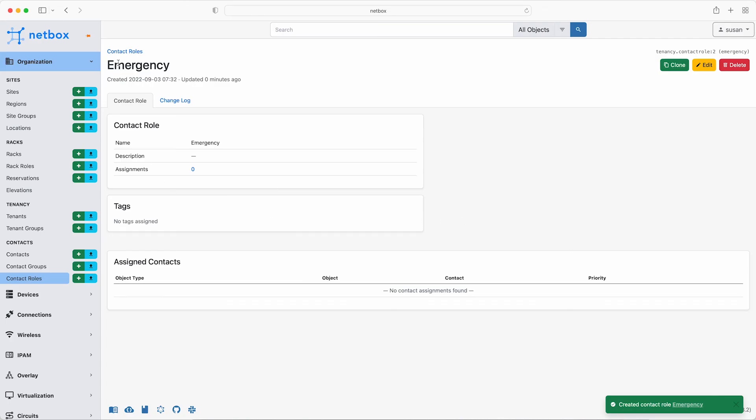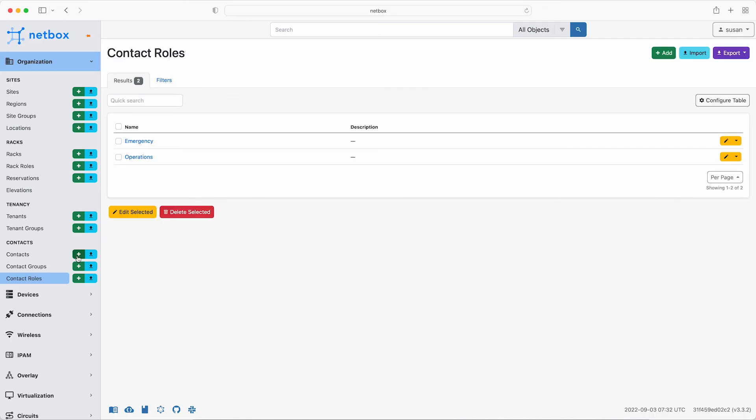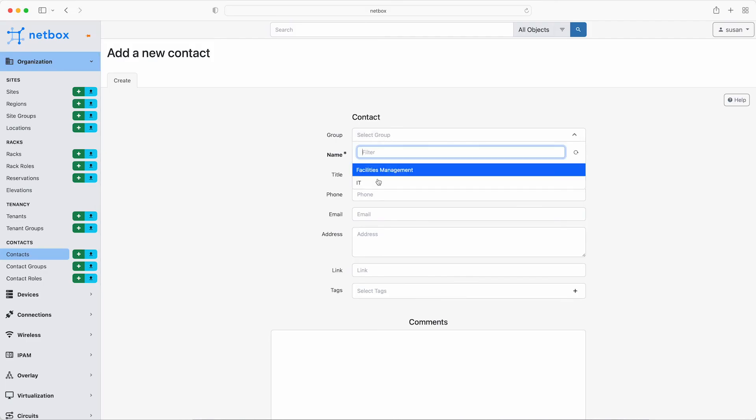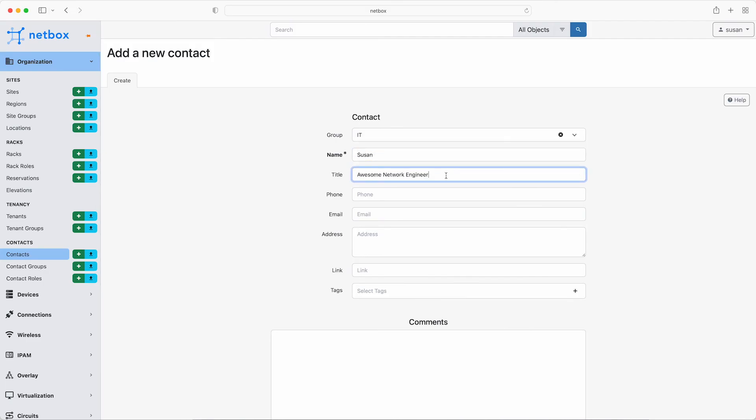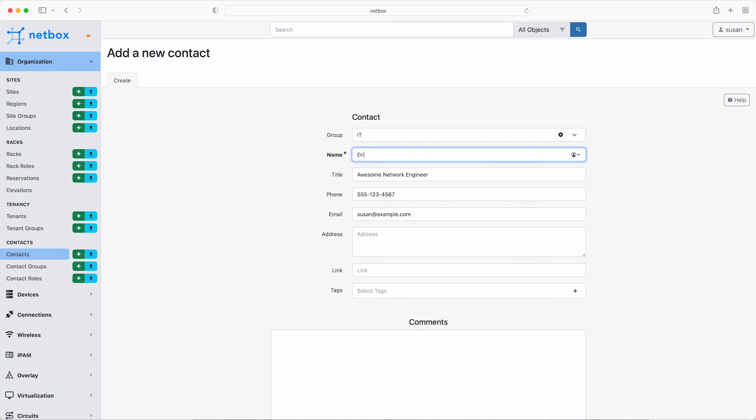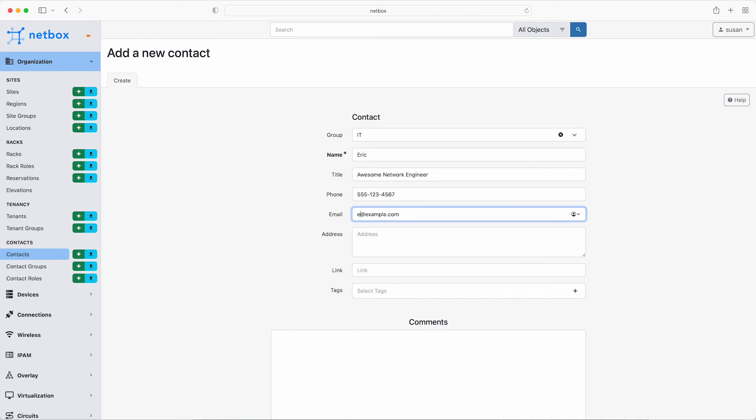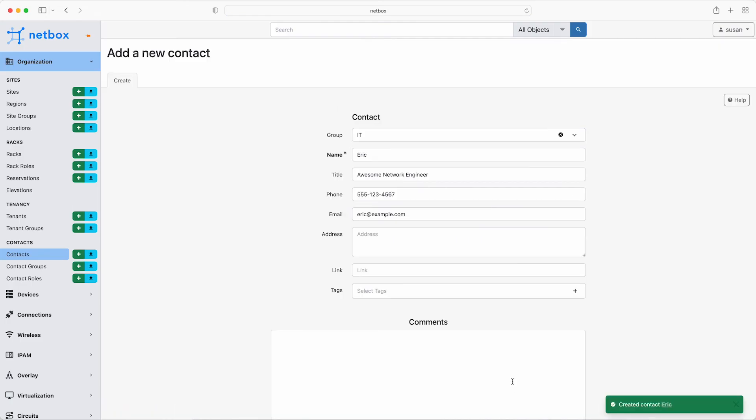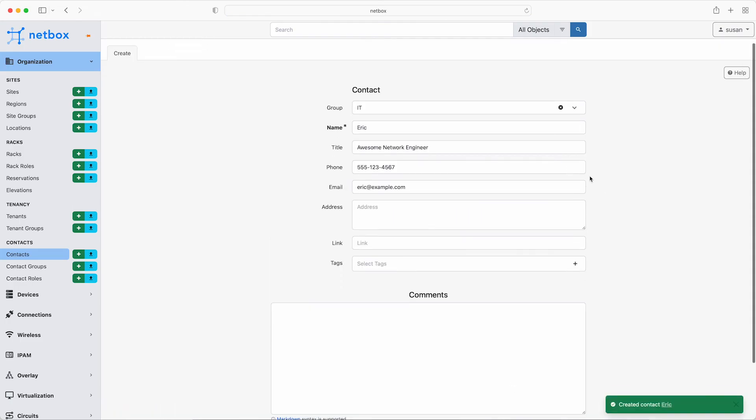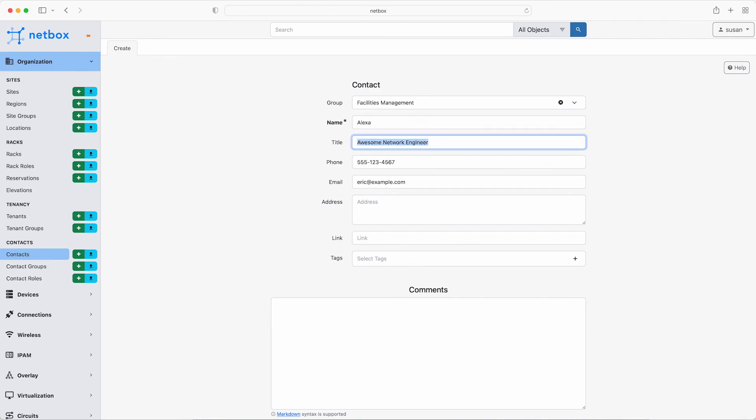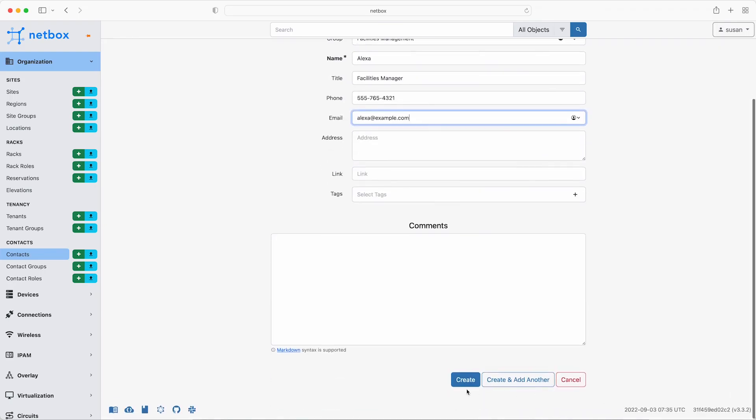So now add the individual contacts, starting with Susan. She's in the IT contact group and she is an awesome network engineer. And then add her phone and her email. Then do the same for Eric, who is also in the IT group. He works with Susan as an awesome network engineer. And he can be reached on the same number and he has his own email address. The last contact to add is Alexa, who works in the facilities management team and is the facilities manager there. So complete her contact details as usual and then click contacts to view the list.